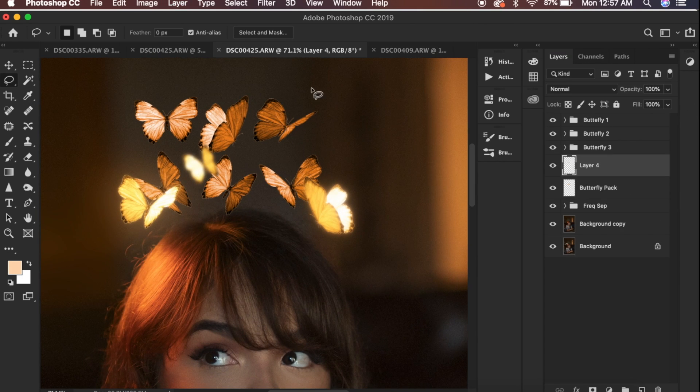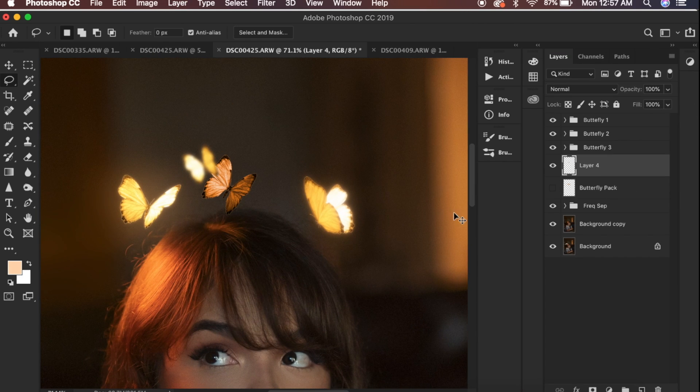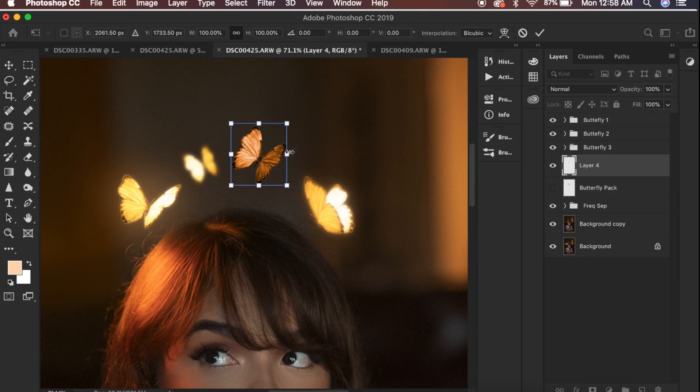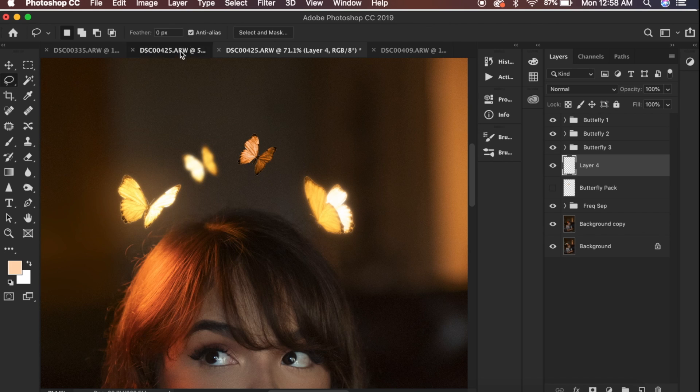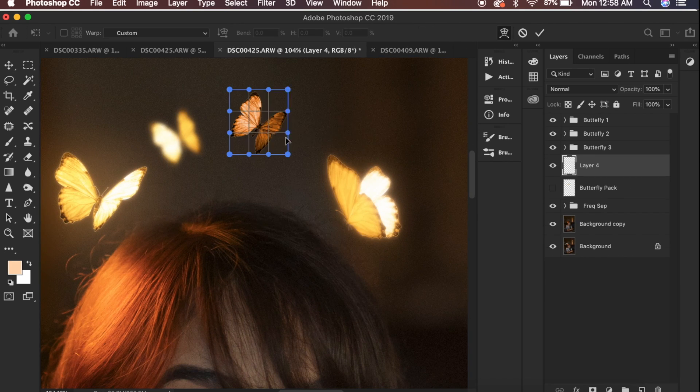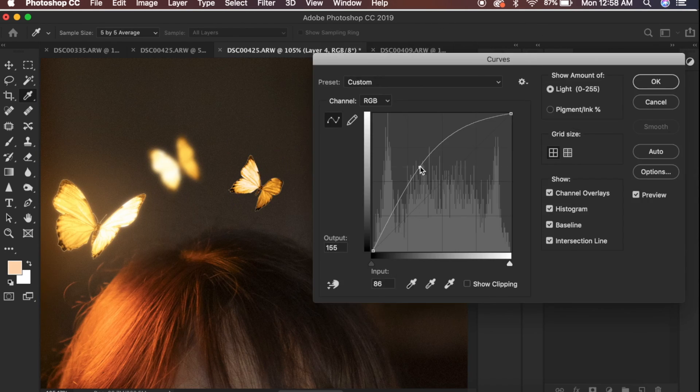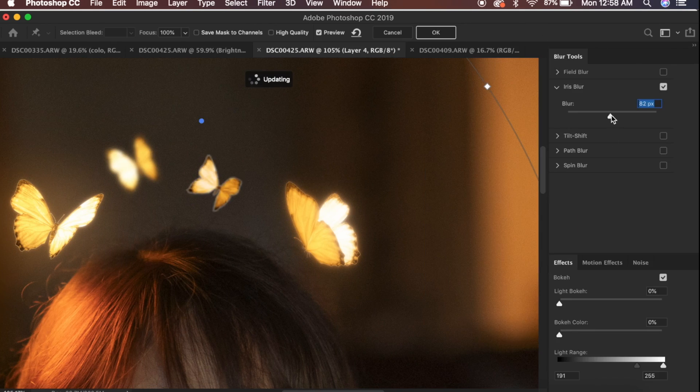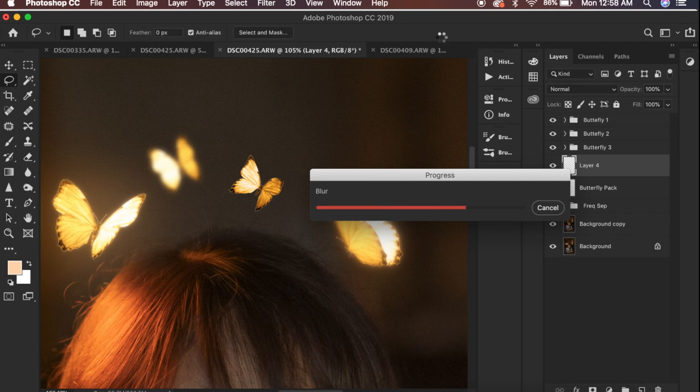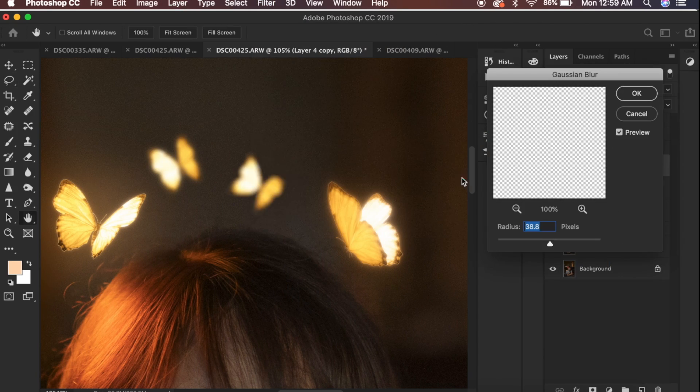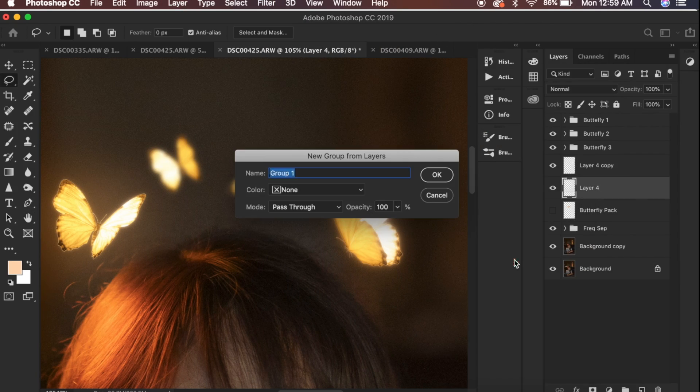Now with this butterfly I've already used it but I still really like the shape of it. What I'm going to do is go to the transform tool and warp it so that it adds some differentiation amongst the other butterflies and doesn't look too repetitive. Otherwise the steps are exactly the same.